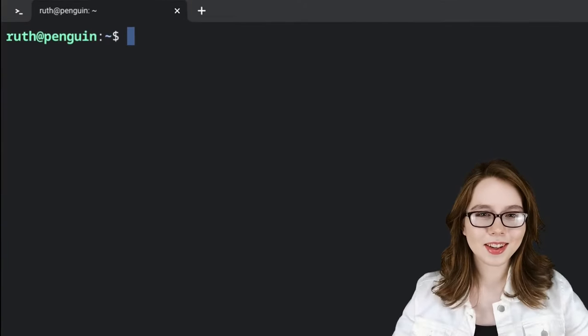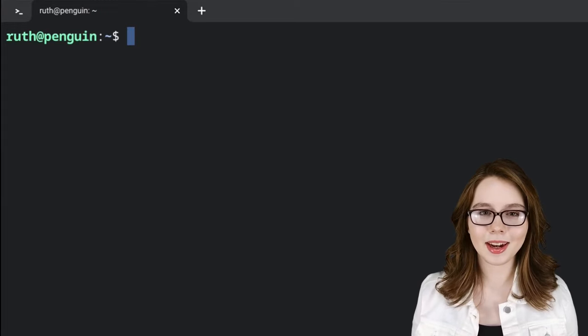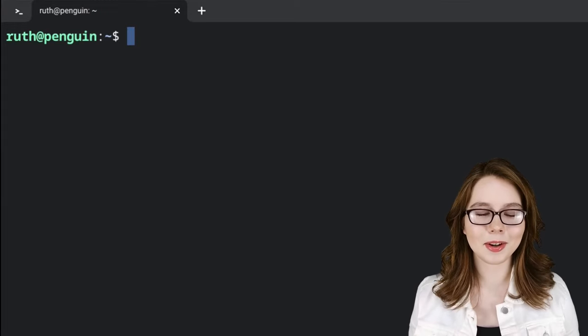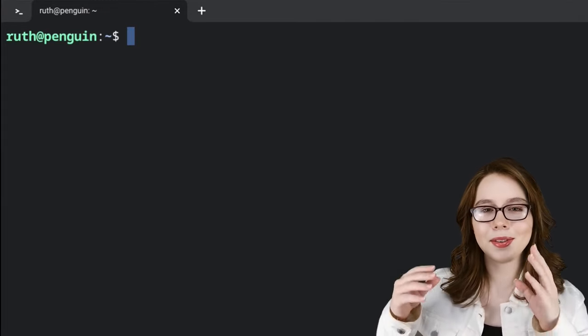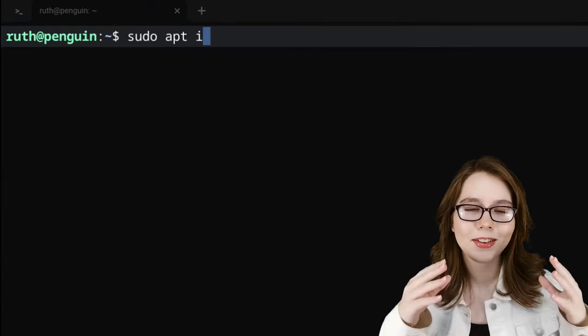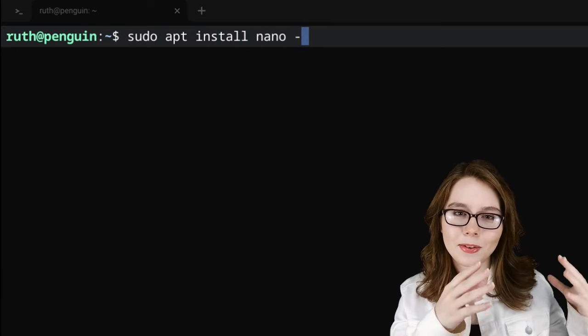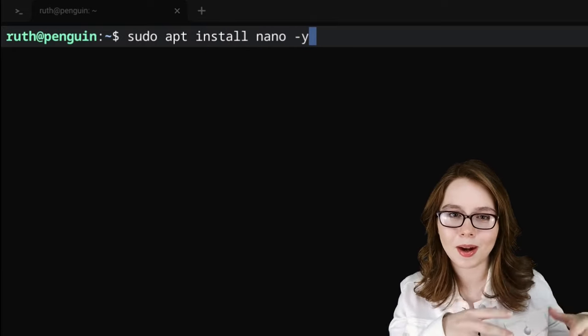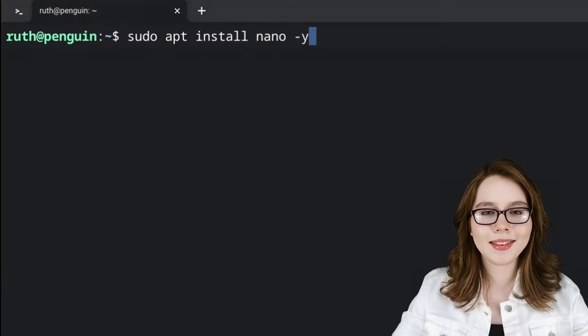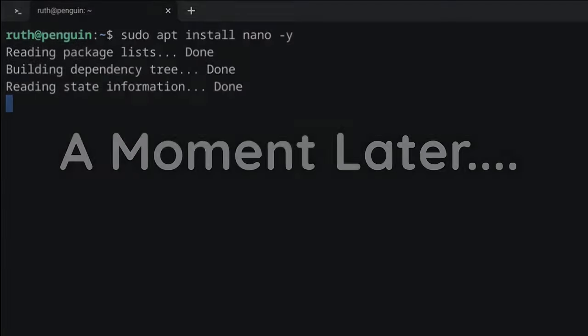After a fresh Linux install, we'll need to be online because in the terminal we are going to do 'sudo apt install nano -y' to install the nano text editor.